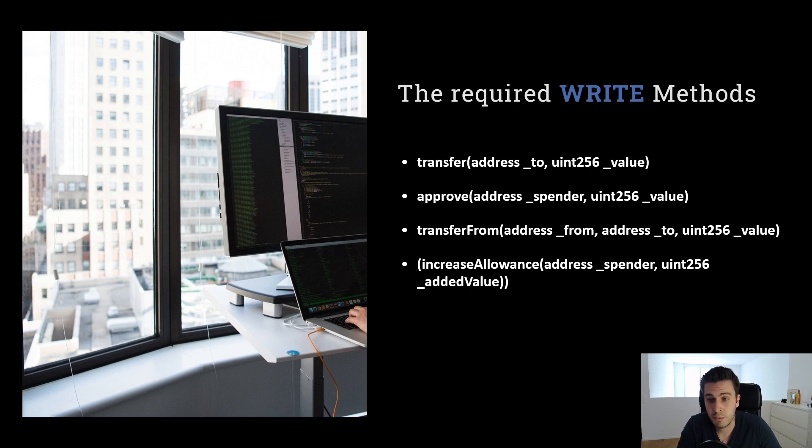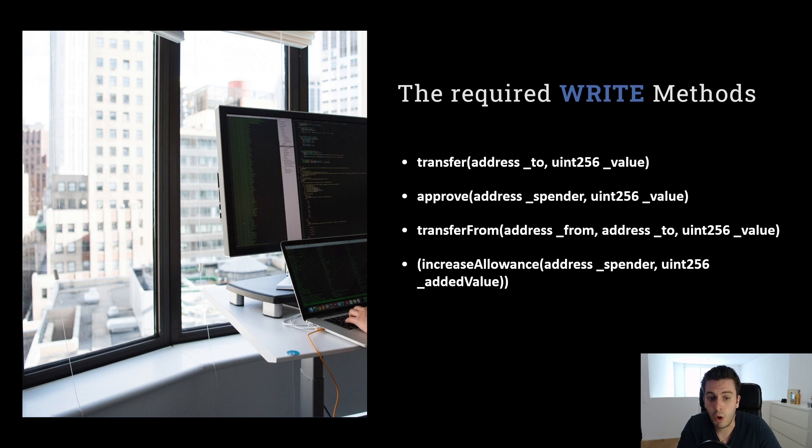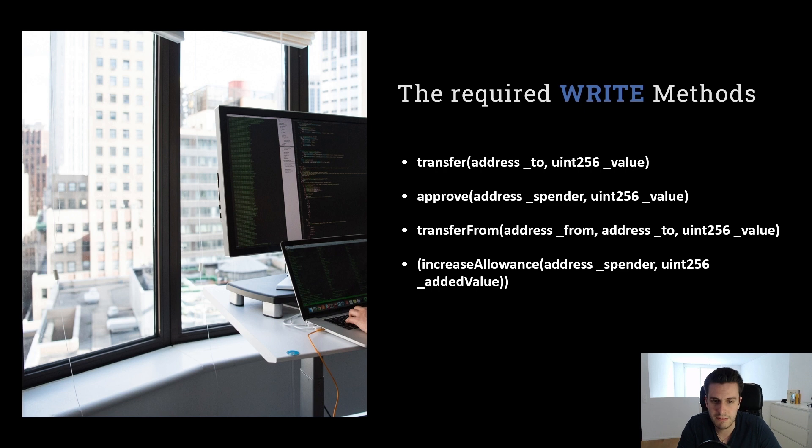If he has 100 approved, I call approve function with 10, Bob will have just 10 approved. So it just overrides it and the increase allowance just increases the allowance by the amount which I specify.